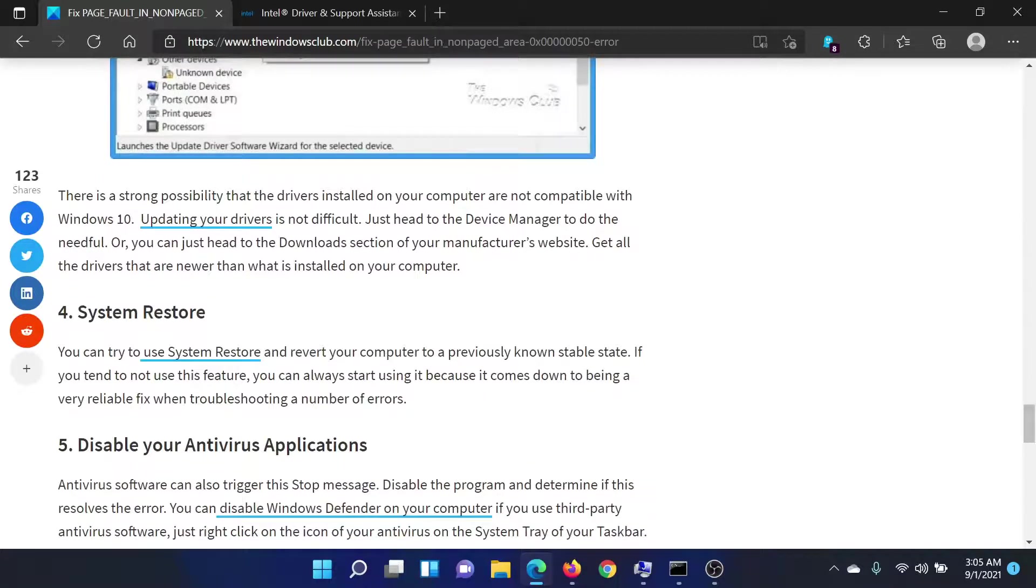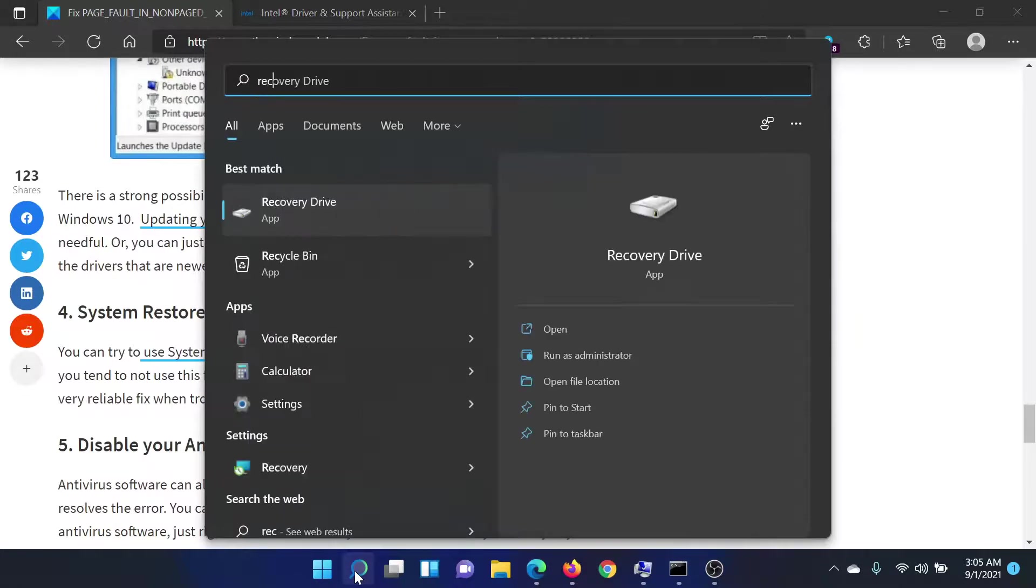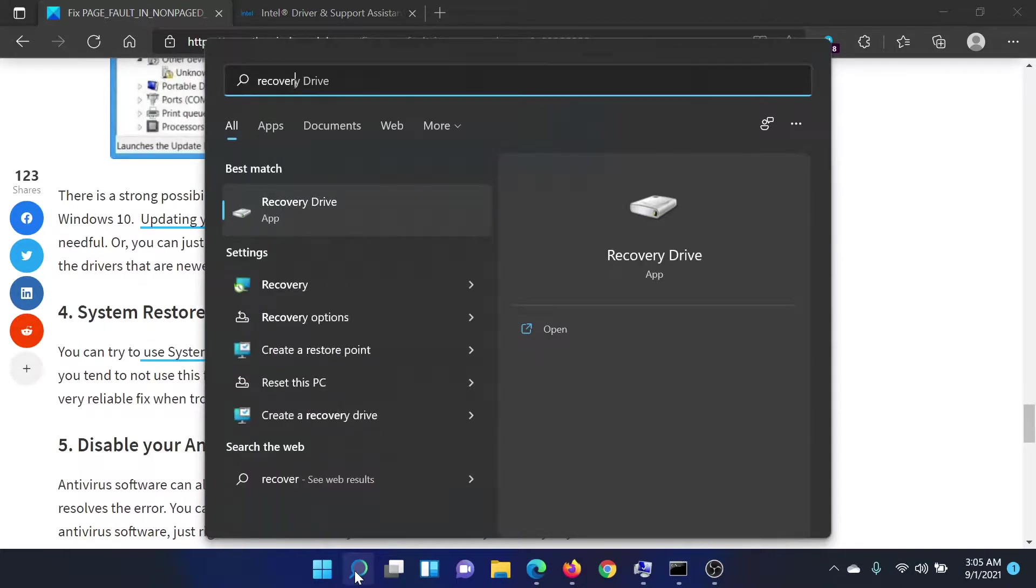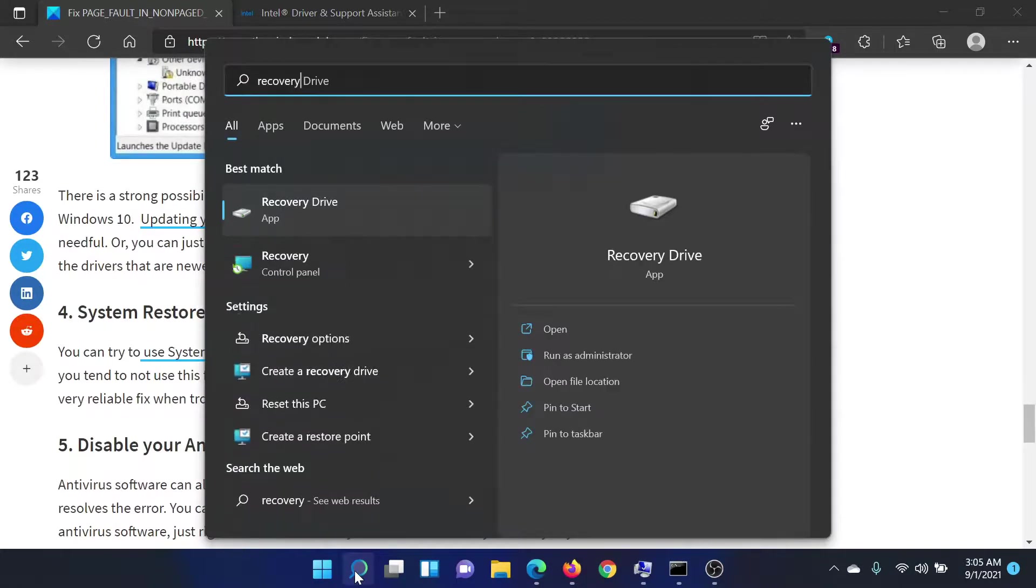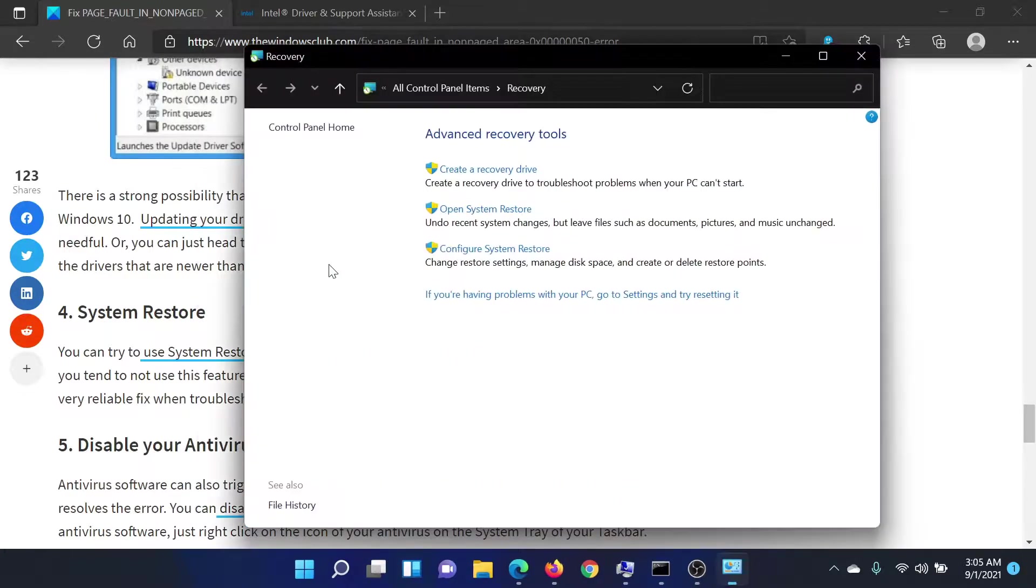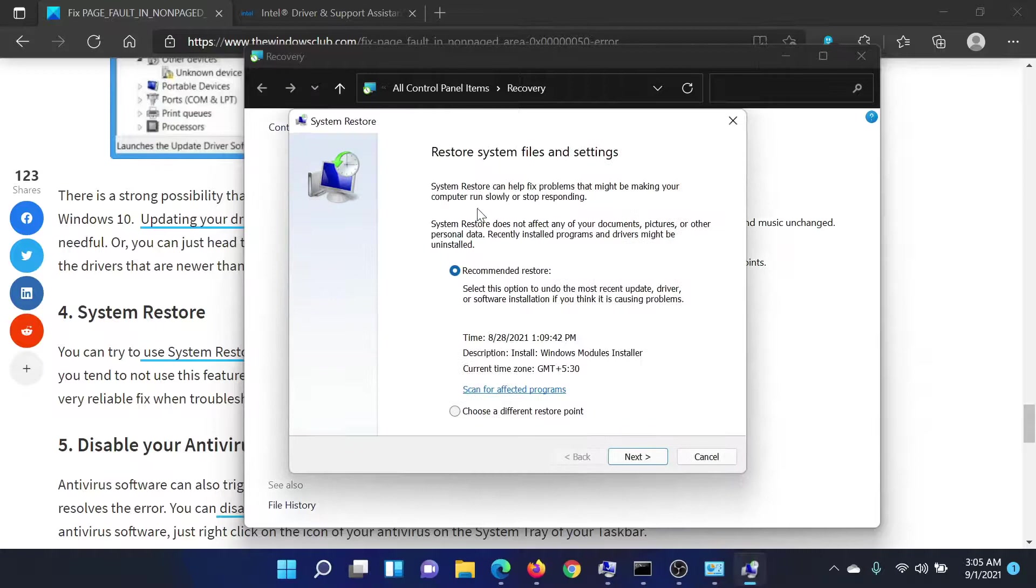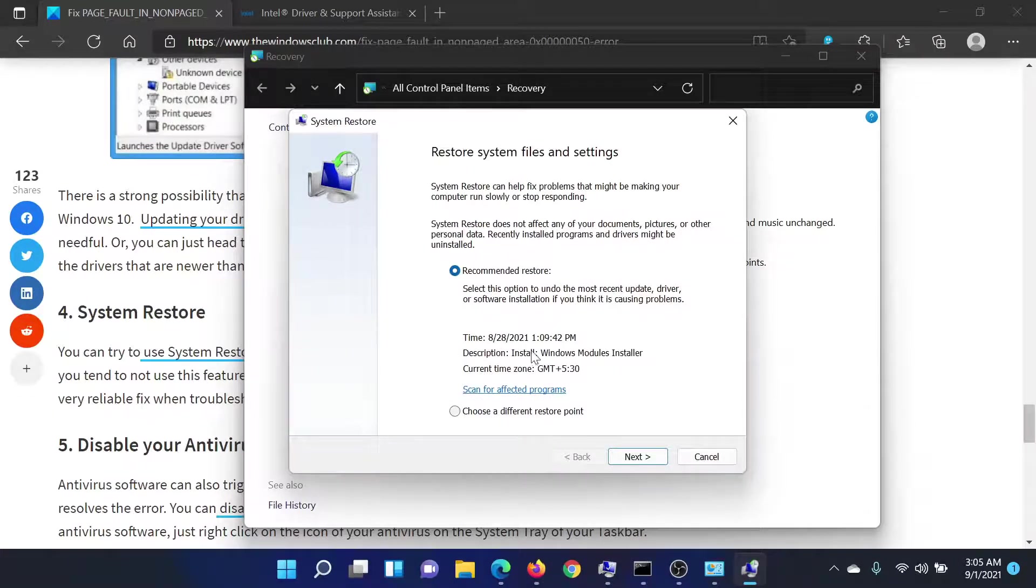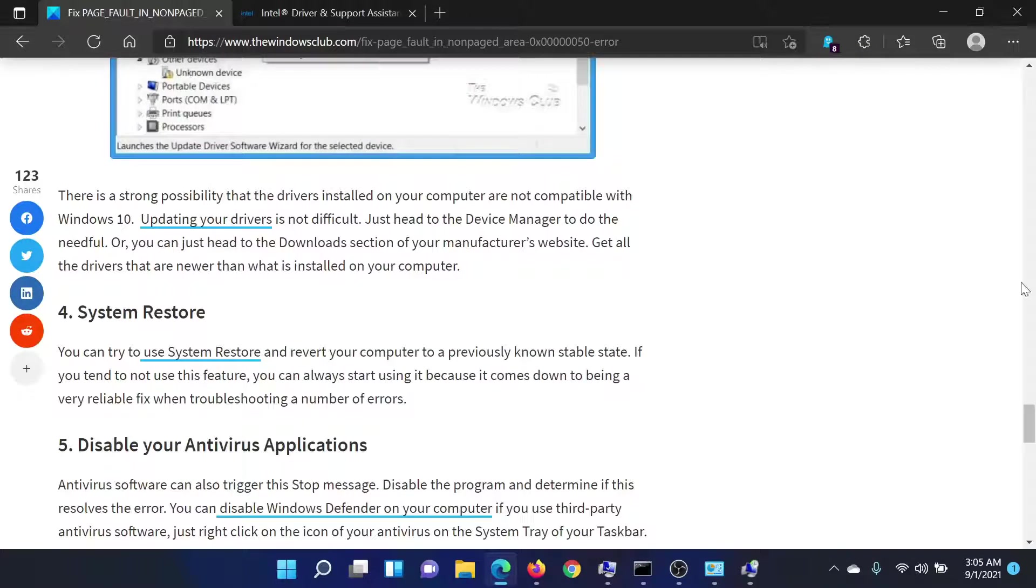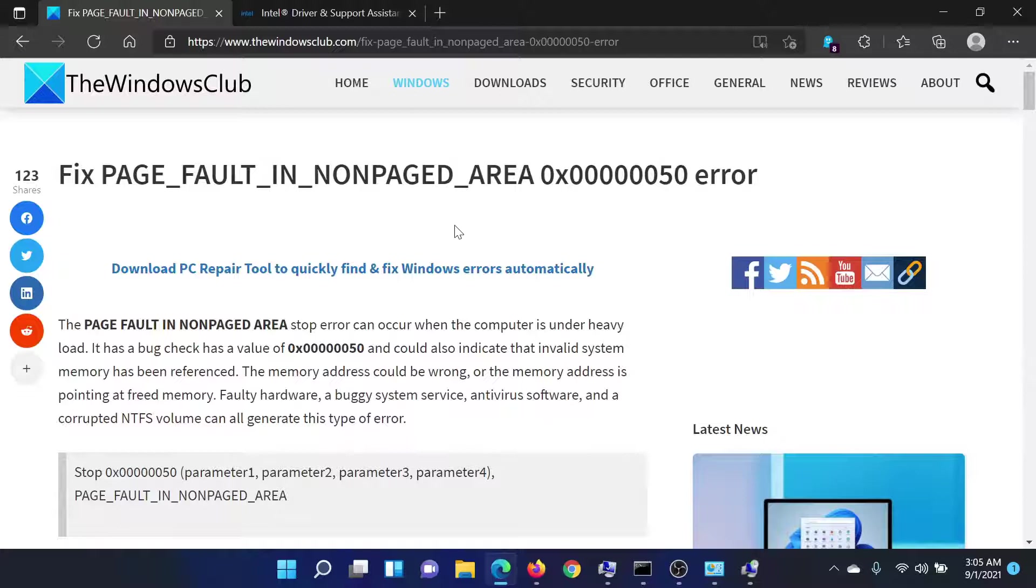The last solution would be to run a System Restore. Search for recovery in the Windows search bar and click on this option which says Recovery Control Panel. Now select Open System Restore and select the recommended restore point or any other restore point. Keep clicking Next till you get the option to Finish, and this will initiate the system restore process. Isn't this easy and interesting?